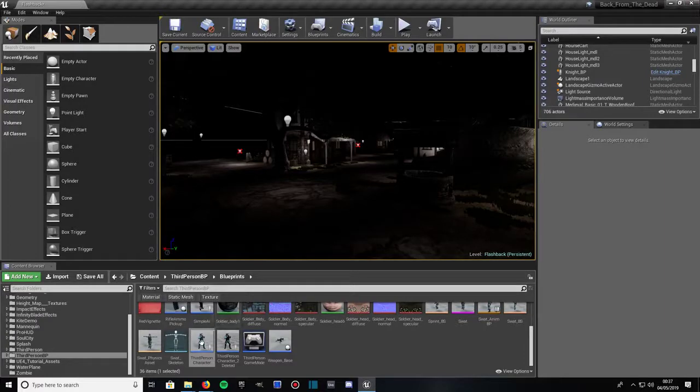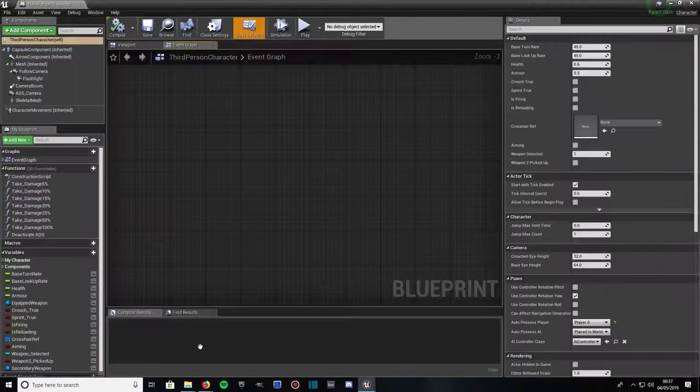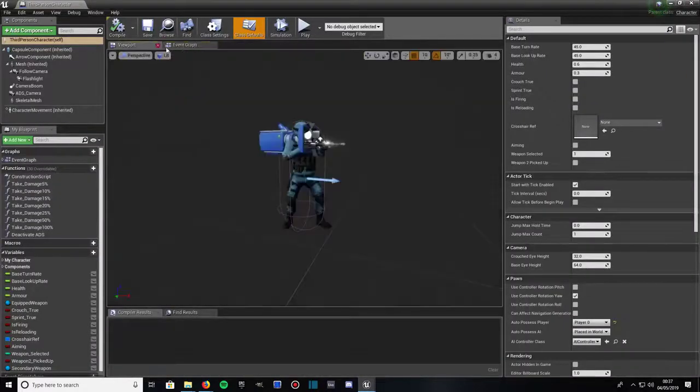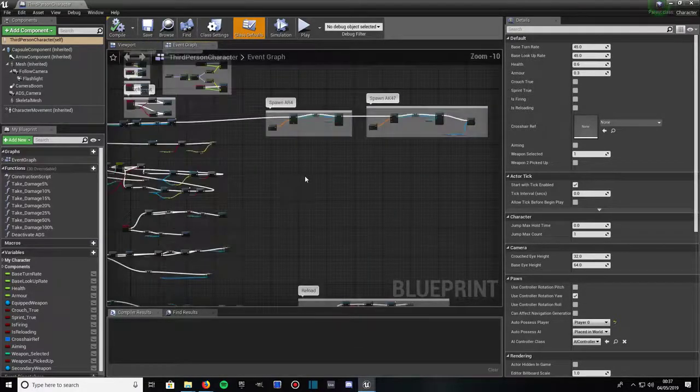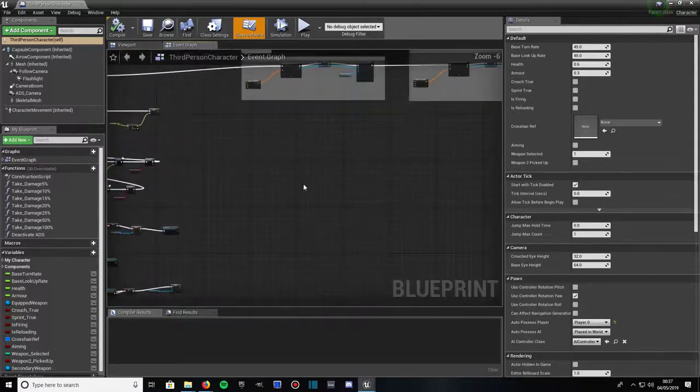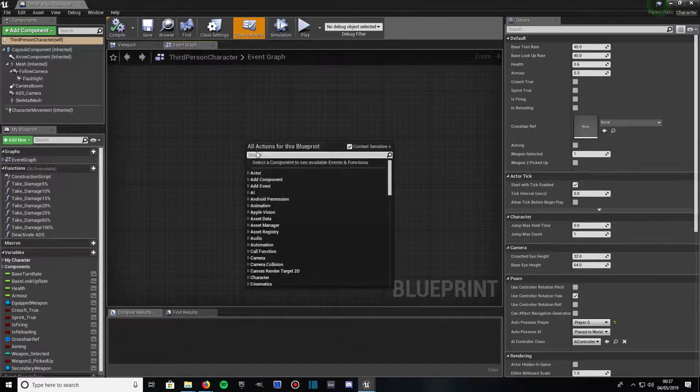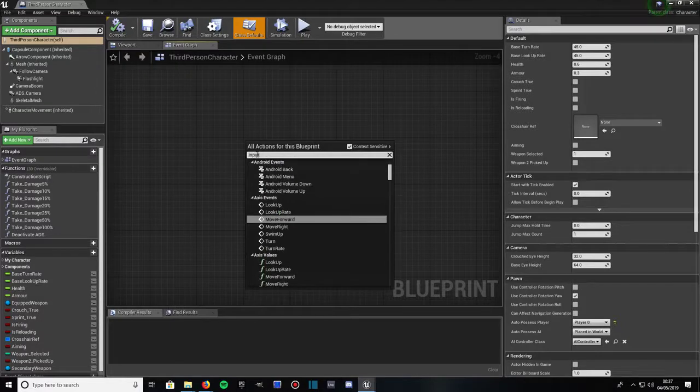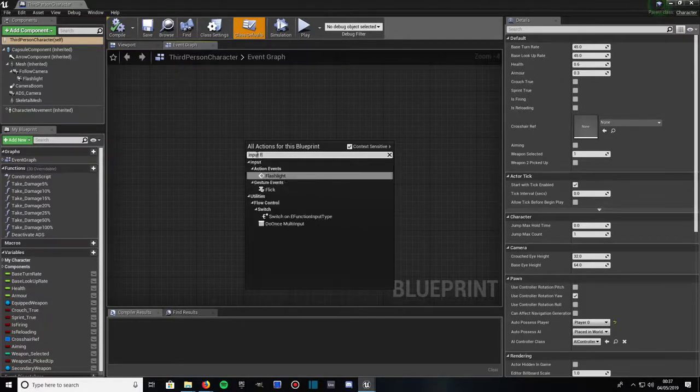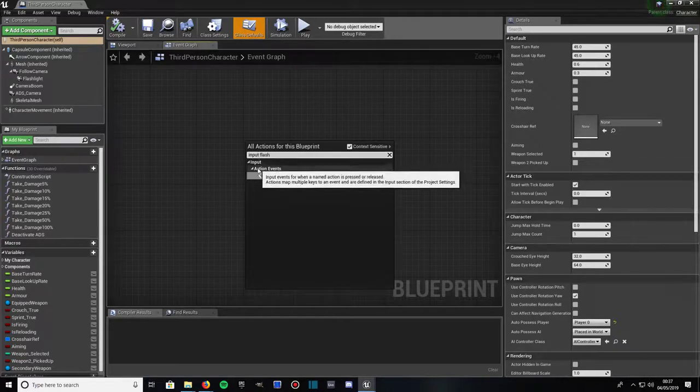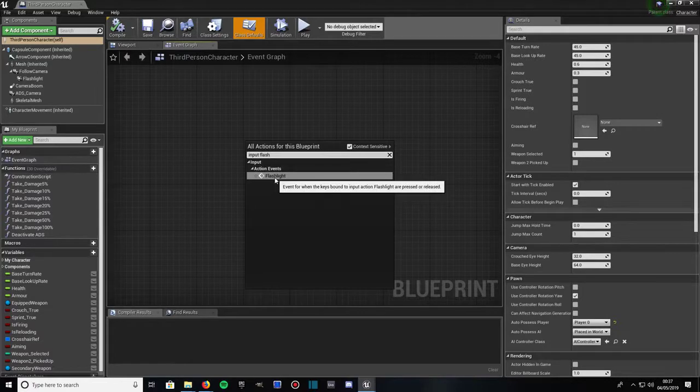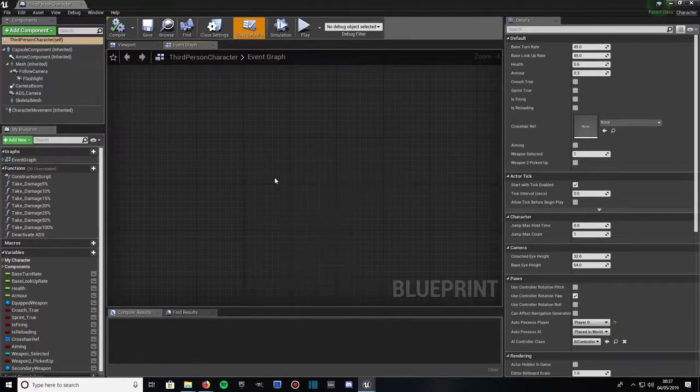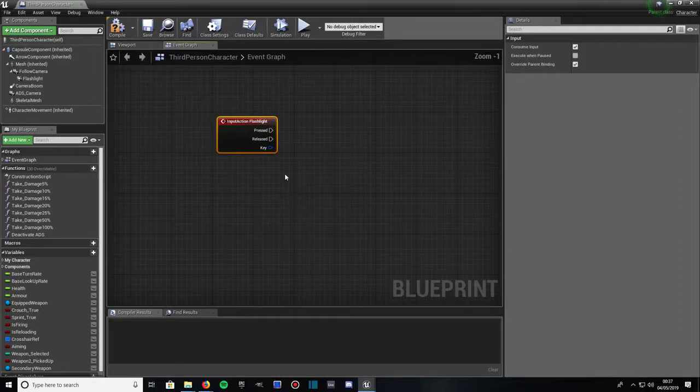And then open up your character's blueprint again. This time go to event graph. Find some space, as you can see that's all mine, my blueprints. Find some space, right click and type input flashlight. And as you can see it's got input action events flashlight, because that's the name we called it in the input tab when we created our key binding. Click on that, zoom in a bit.